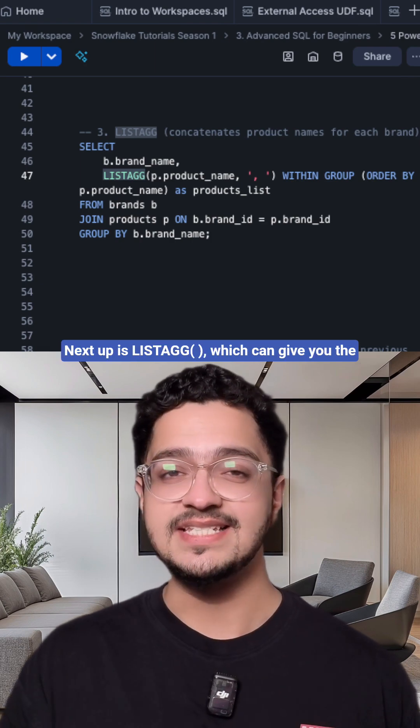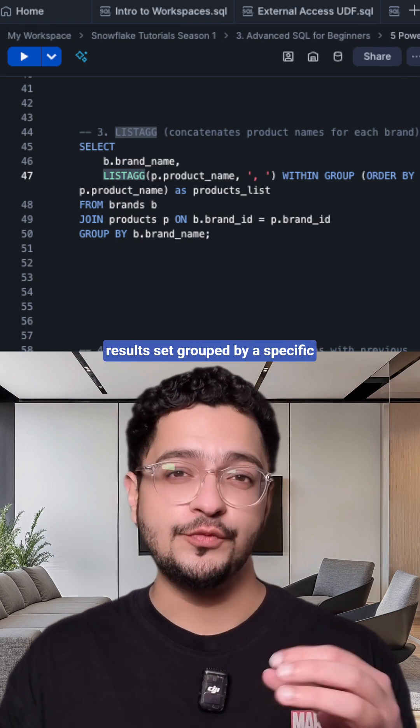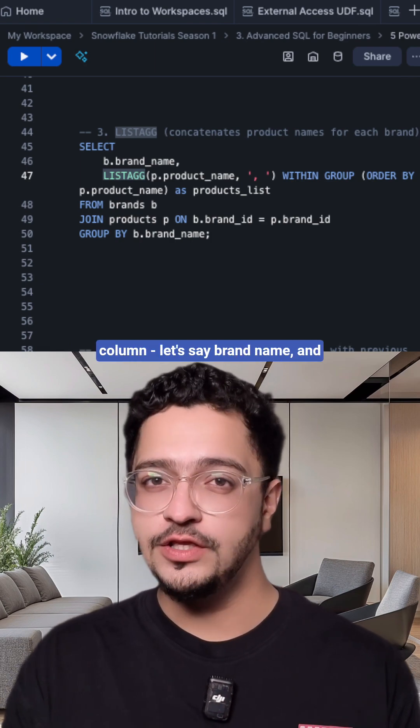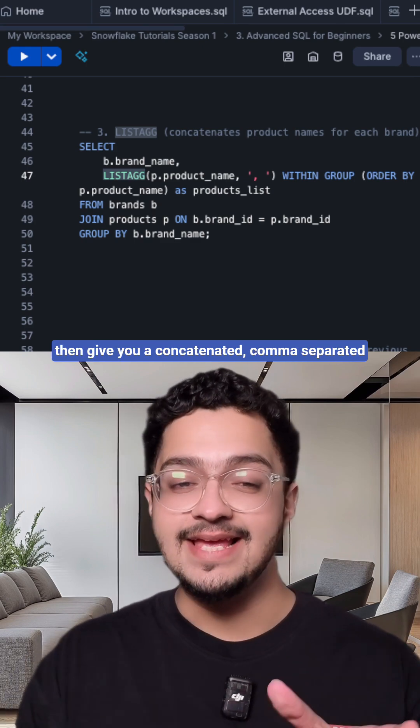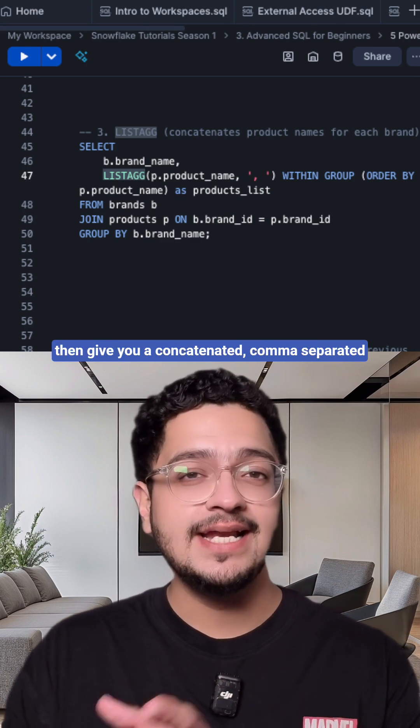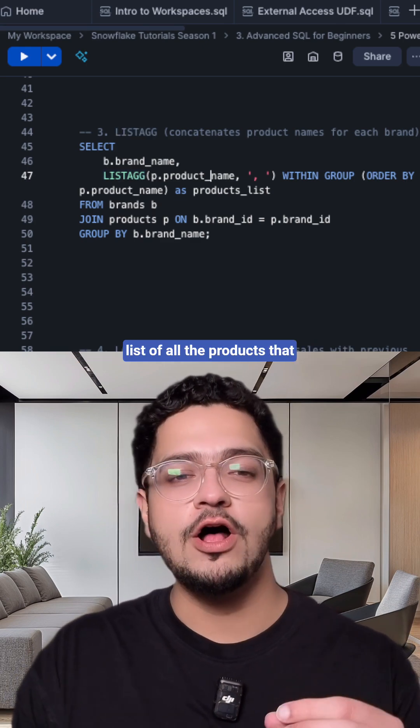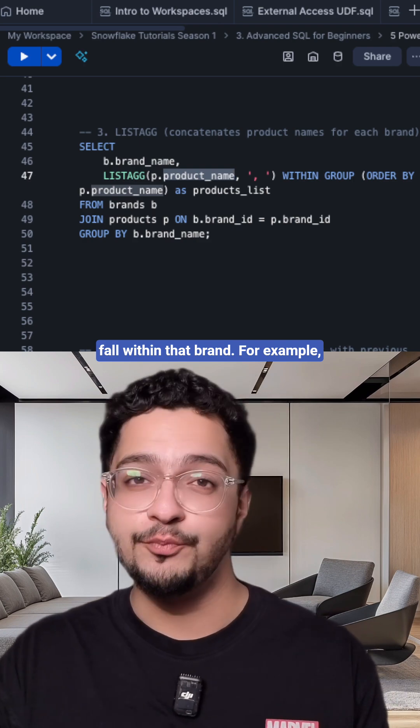Next up is LISTAGG, which can give you the results set grouped by a specific column, let's say brand name, and then give you a concatenated comma separated list of all the products that fall within that brand.